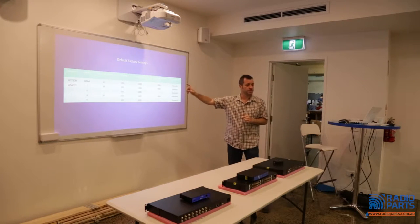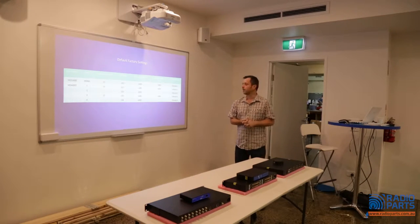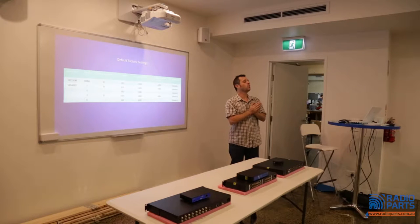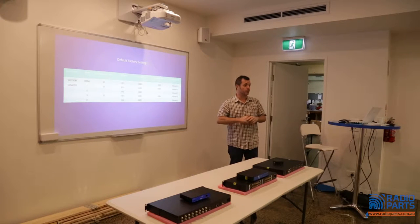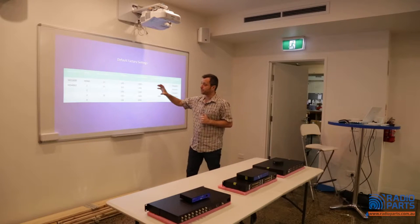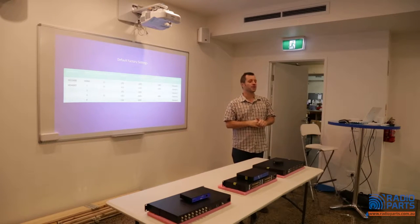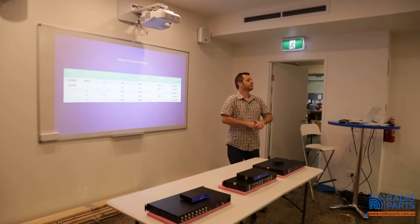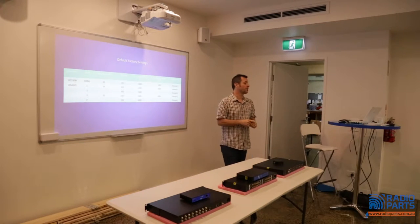I'm using two HDMI modulators here as an example. I've listed the default factory settings. The modulators, by default, come set to channel 21. Channel 21 is what we call an S-band channel — TVs cannot tune to that automatically, they ignore it. So if you connect this modulator into an antenna system and hit auto-tune, the TV is not even going to see it. We get that from time to time — the modulator gets connected, nothing's done, and my TV doesn't pick it up.